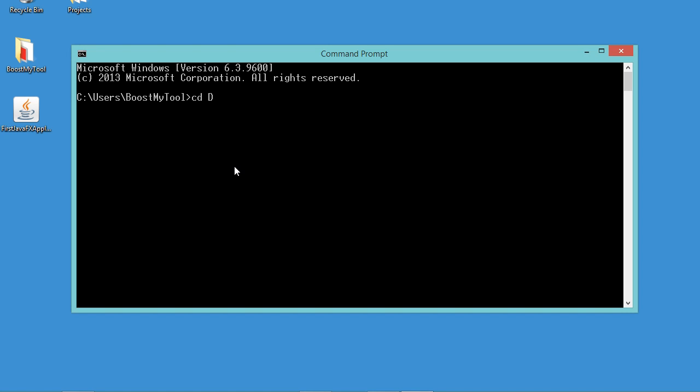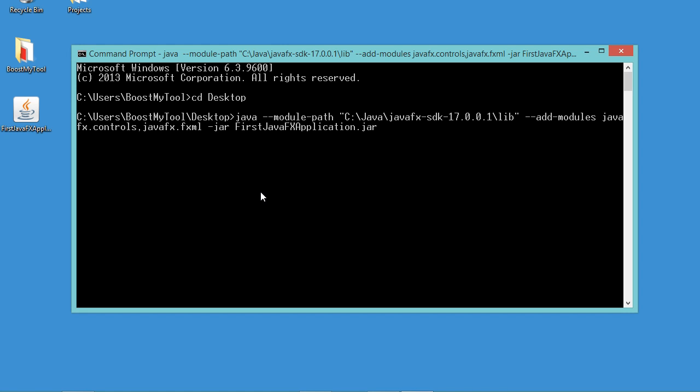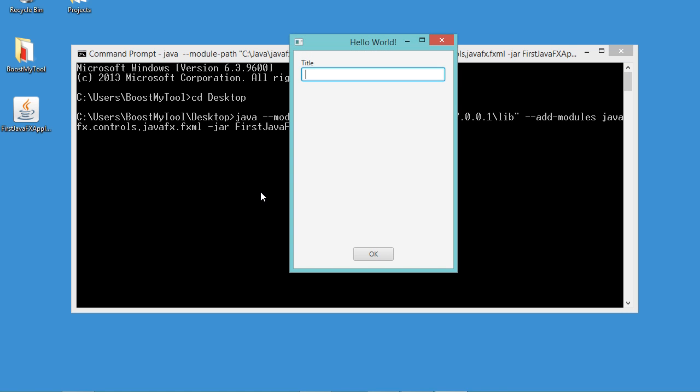Then we have to type Java followed by the command that we have copied, then hyphen jar and the name of the jar file. Now let's hit enter and we obtain this application.